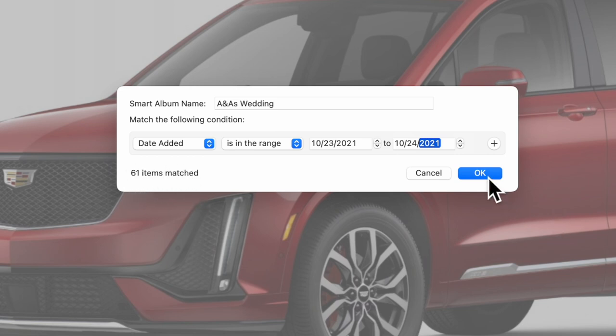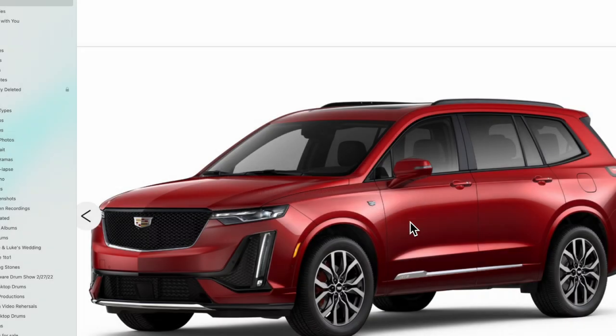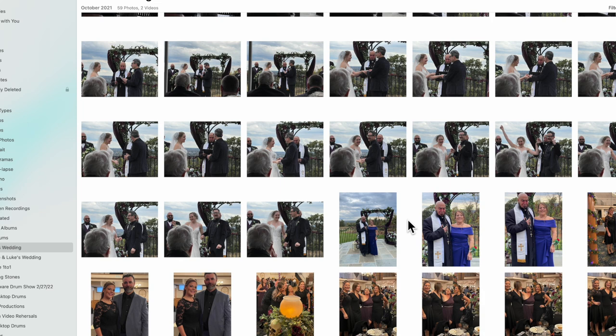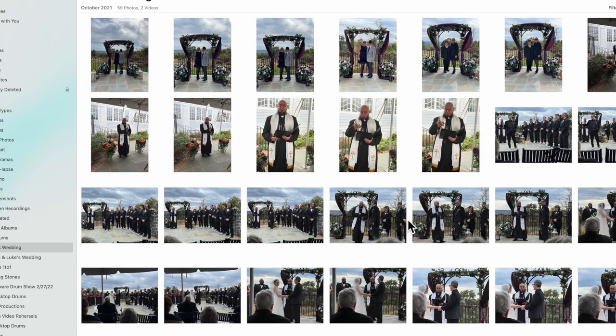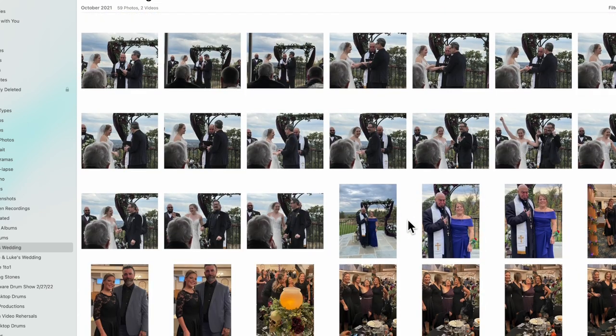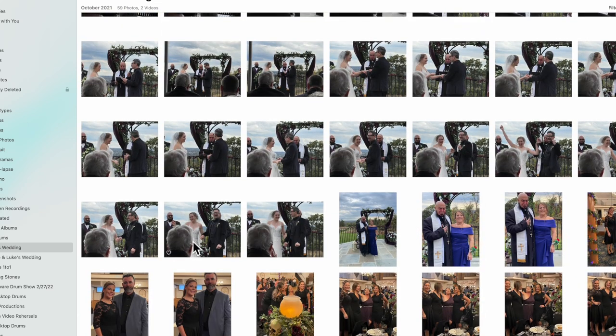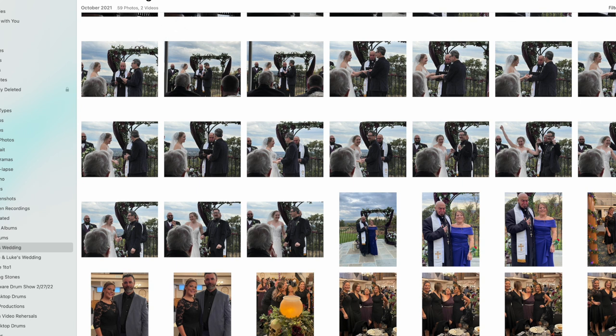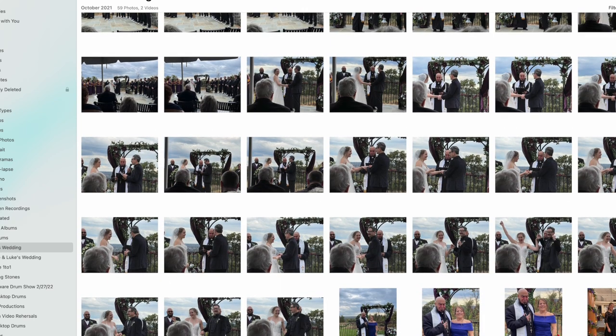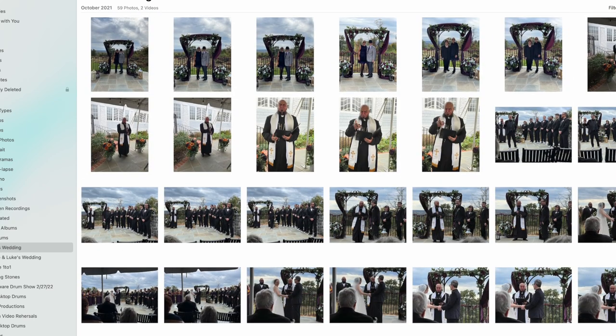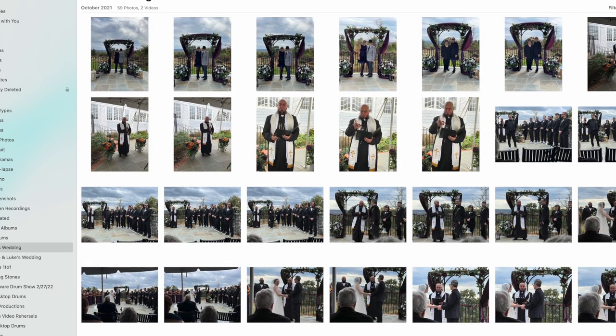It has 61 matched items, and then you just say OK. Boom, there they are. Now you'll notice up here that it says 59 photos and two videos, so it'll capture both photos and videos, whatever matches that criteria.